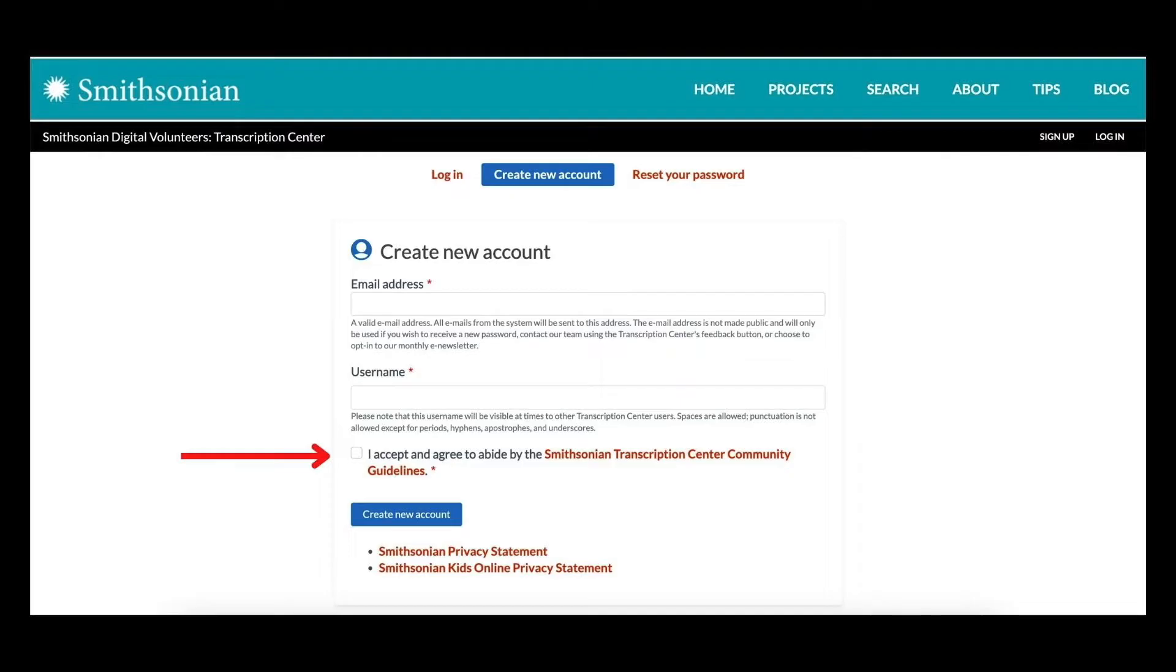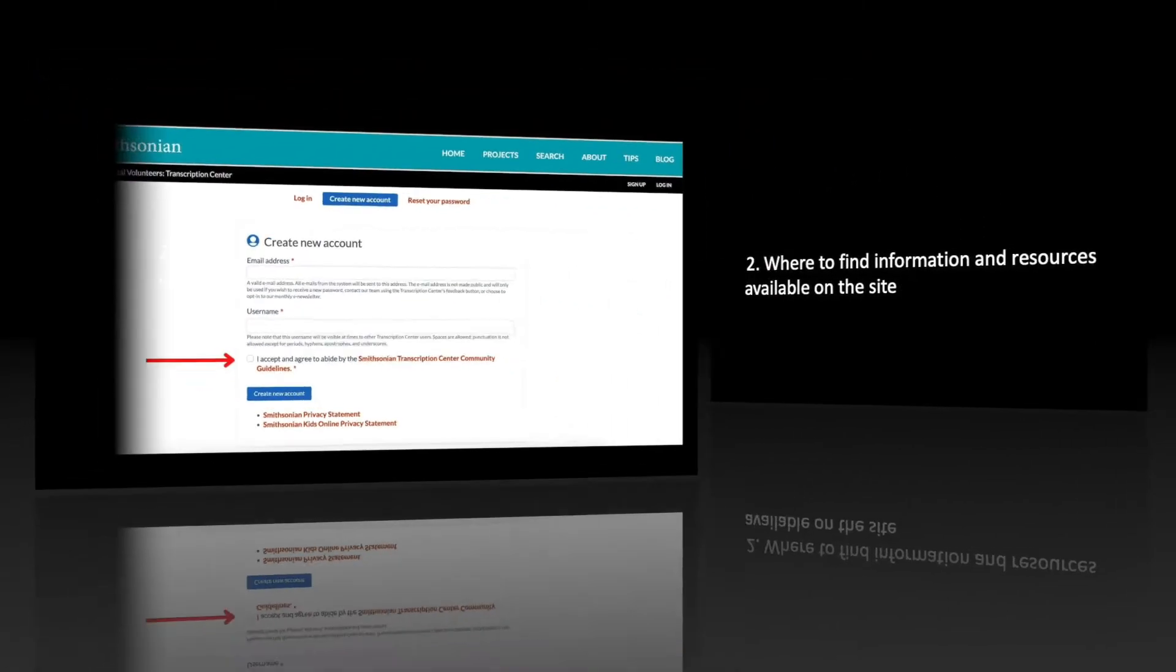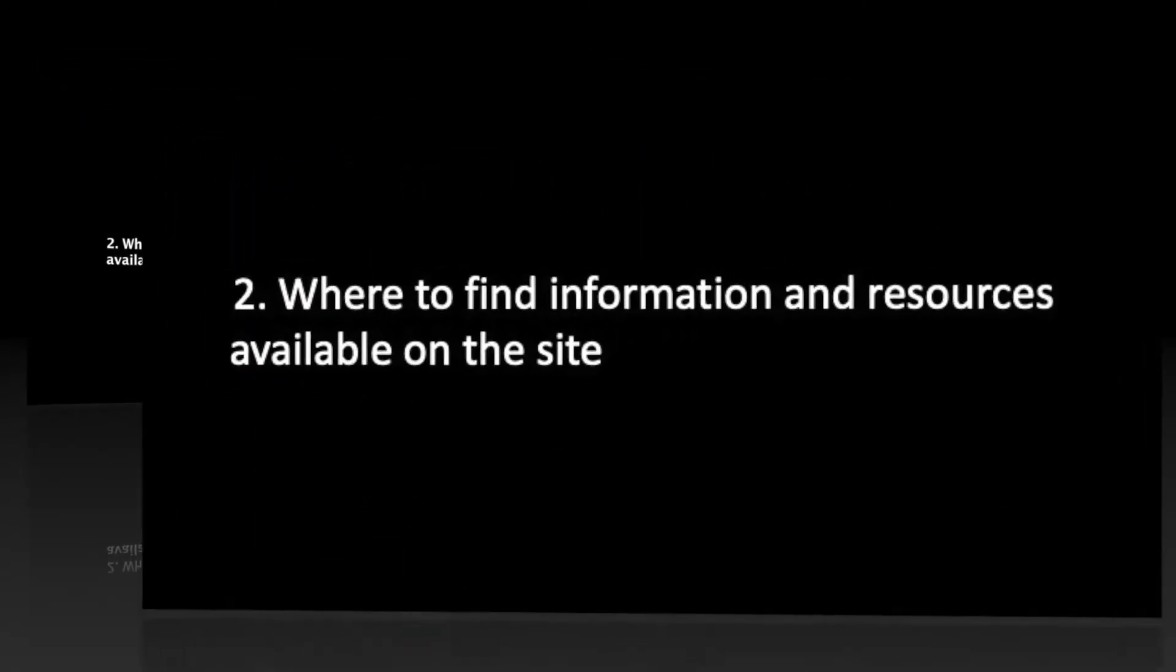Once you've read our community guidelines and clicked create new account, you'll receive a confirmation email with instructions for setting up your password. Now let's move on to topic two, navigating the website and locating resources.